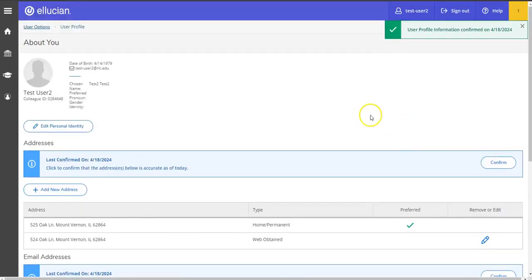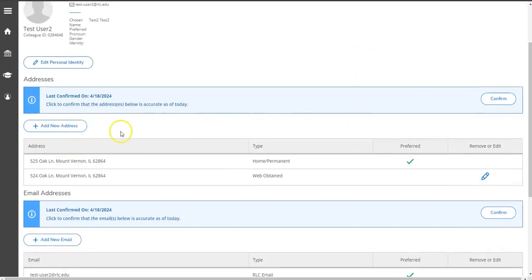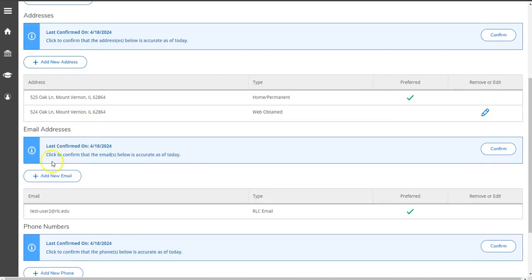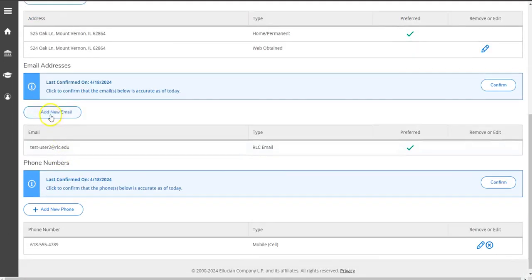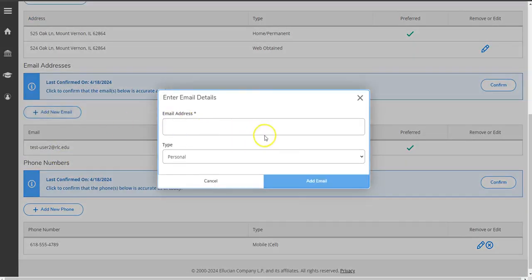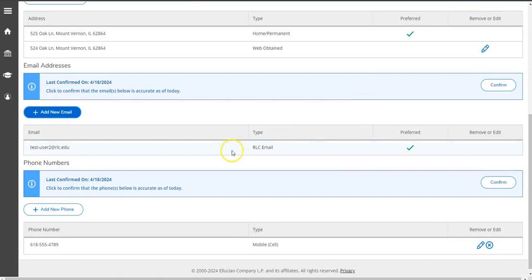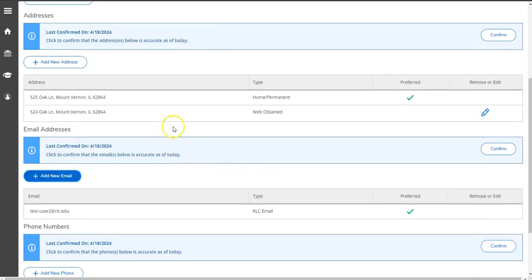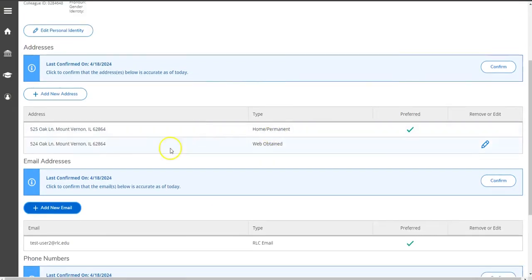If something is incorrect, you can click add new, fill in the information, and hit add. If you need something removed, you need to contact your advisor.